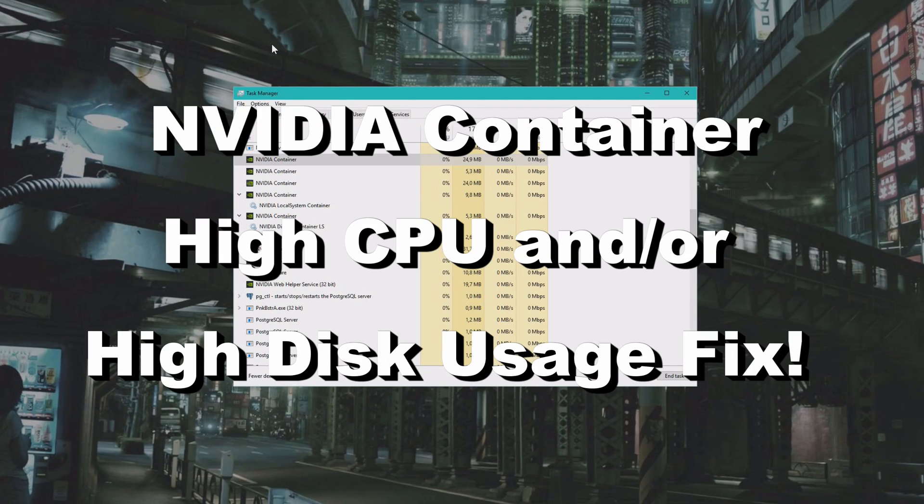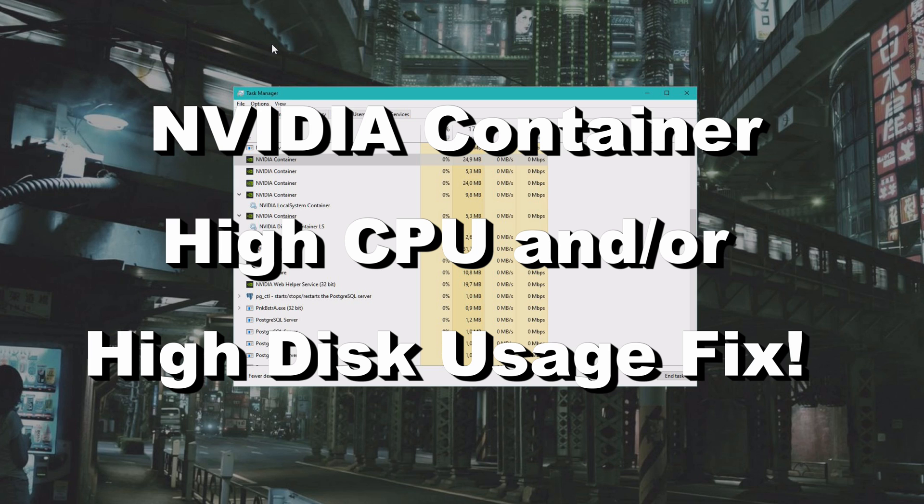Are you having problems with your NVIDIA container taking too much CPU usage or disk usage? In this tutorial, we're going to fix it.